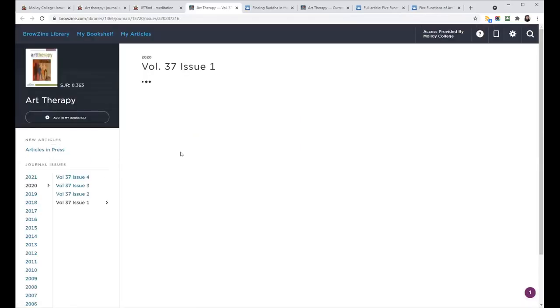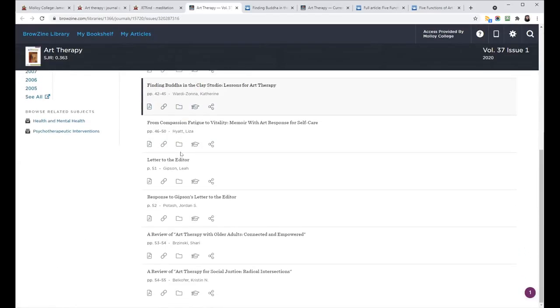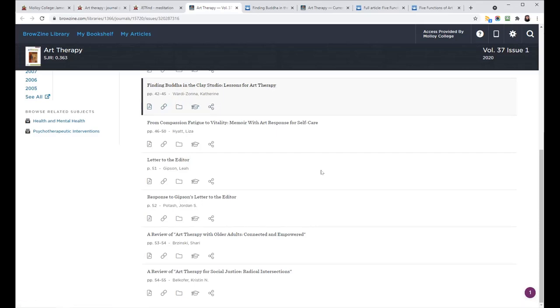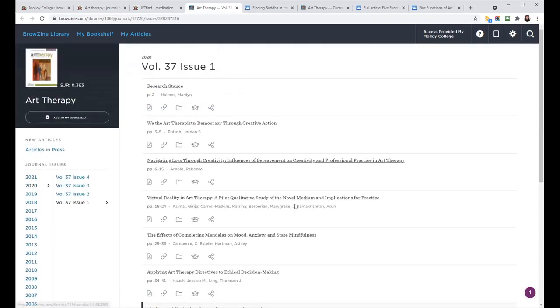And once again, that'll take you into BrowZine. But it'll take you to the article, which is right here, Finding Buddha. And it'll take you into that specific volume and issue, which was from 2020. And it was volume 37, Issue 1.